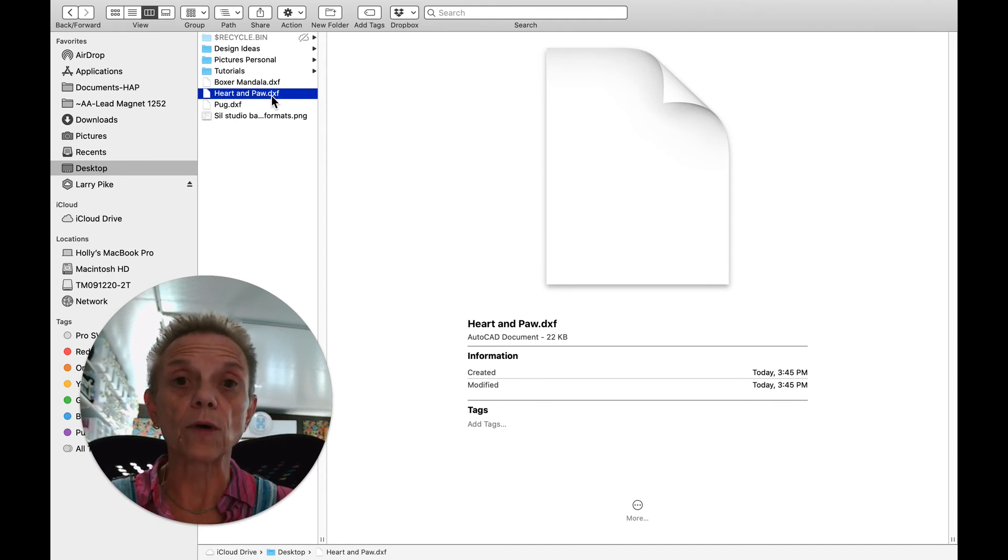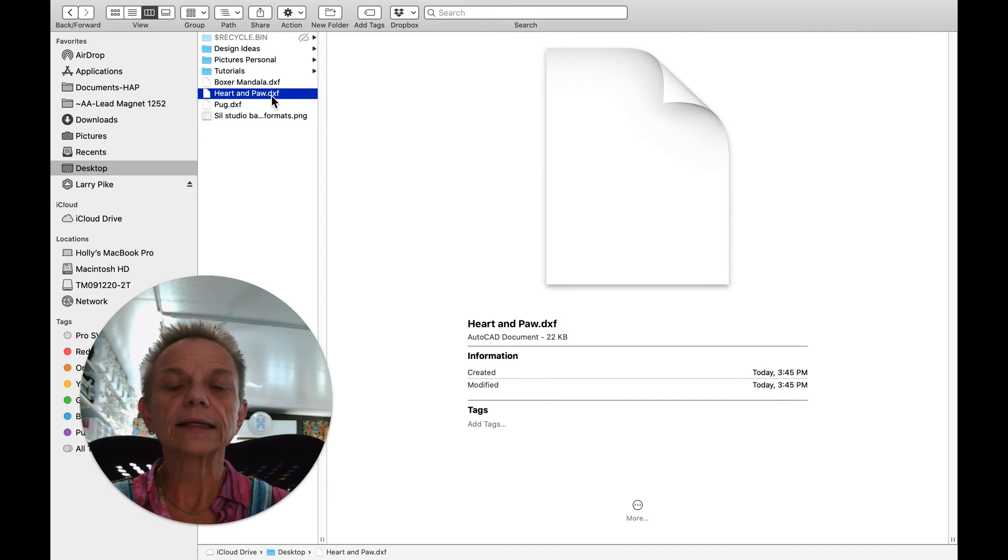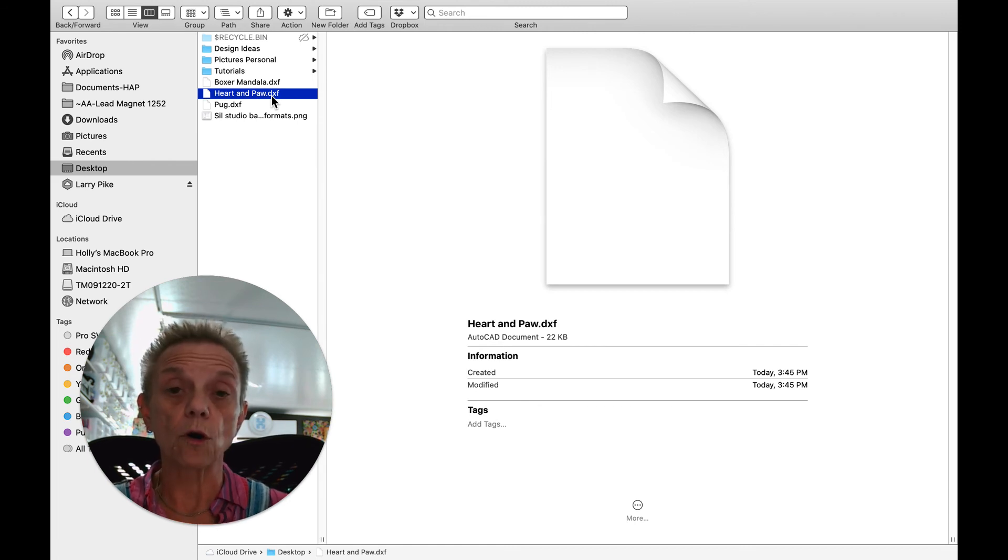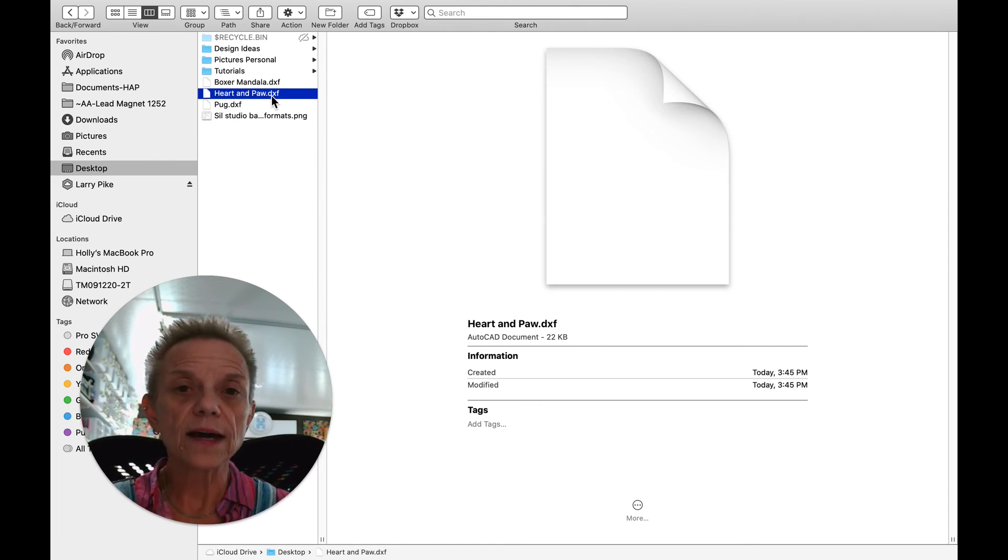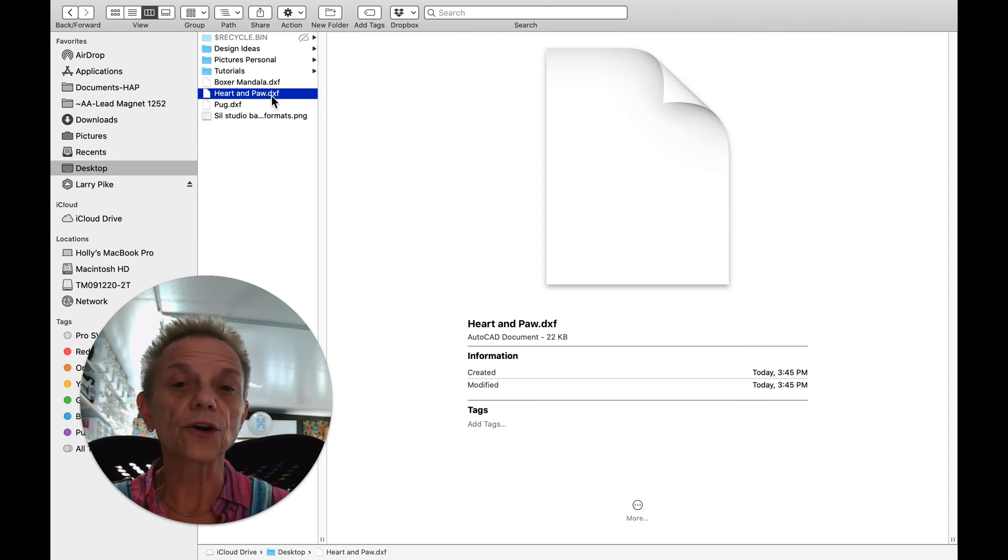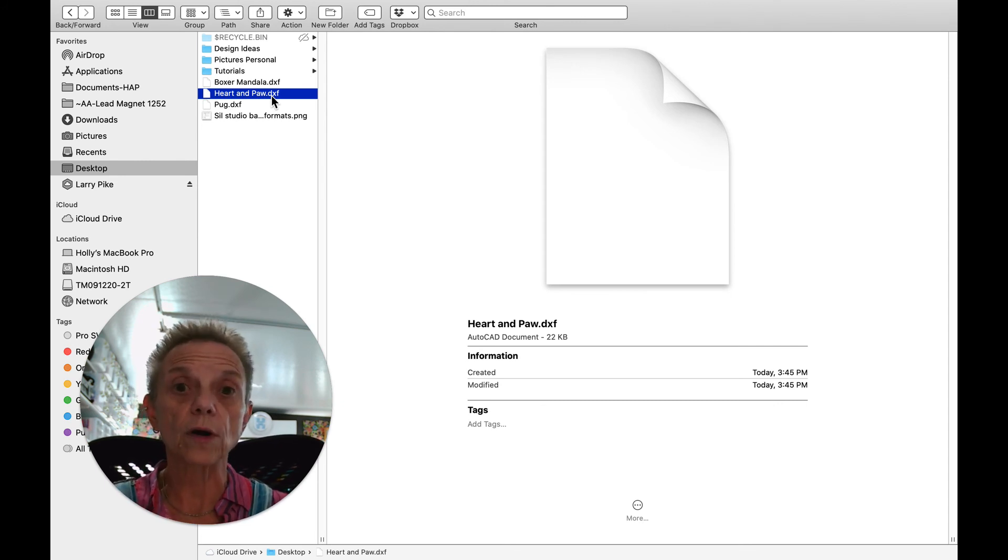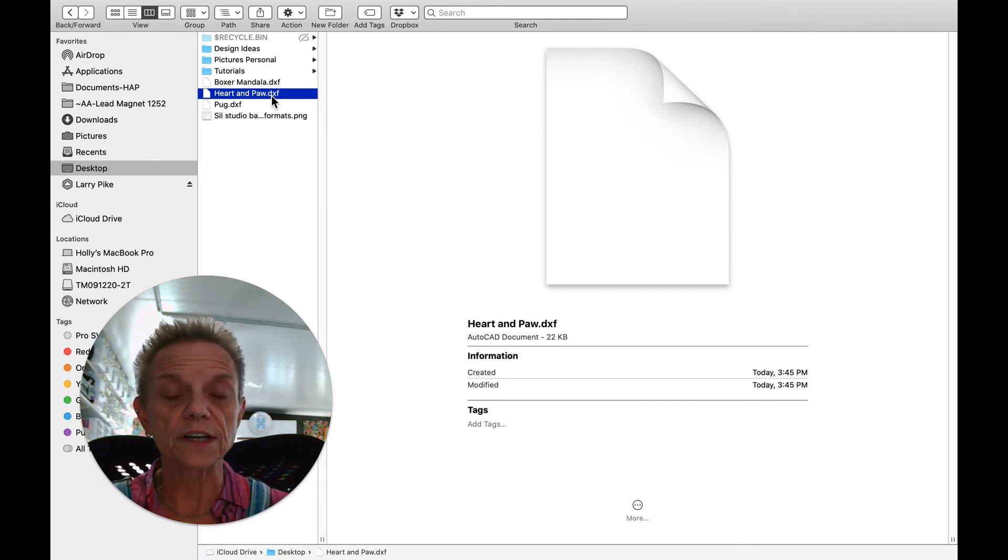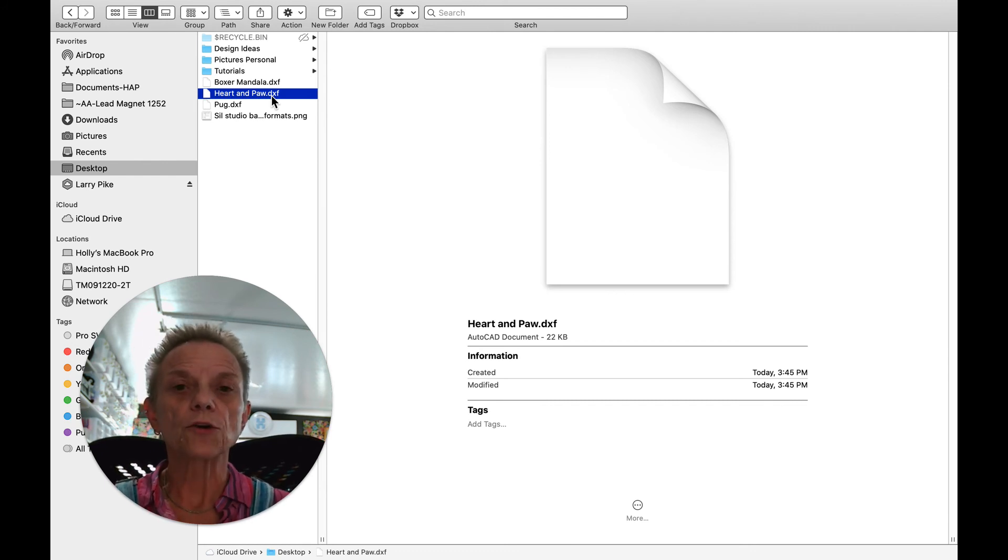Now, Inkscape is a free program. And I know some people that actually design with Inkscape for cutting machines. You can do that. I don't. It's just not the software I've chosen. I use Sure Cutsalot 5, which is incredibly powerful. And I use the Silhouette Studio Business Edition. So, there you have it.